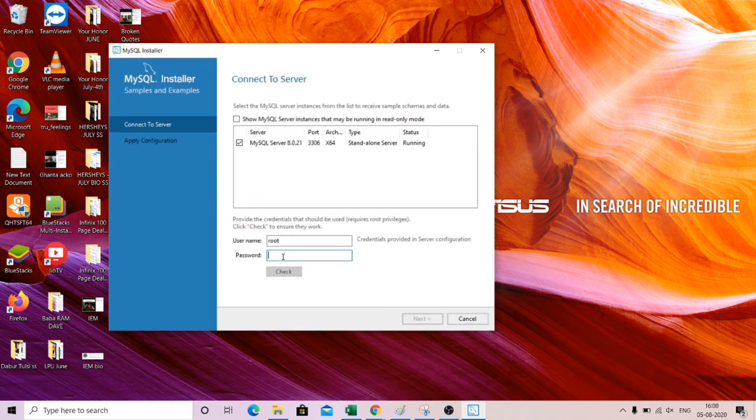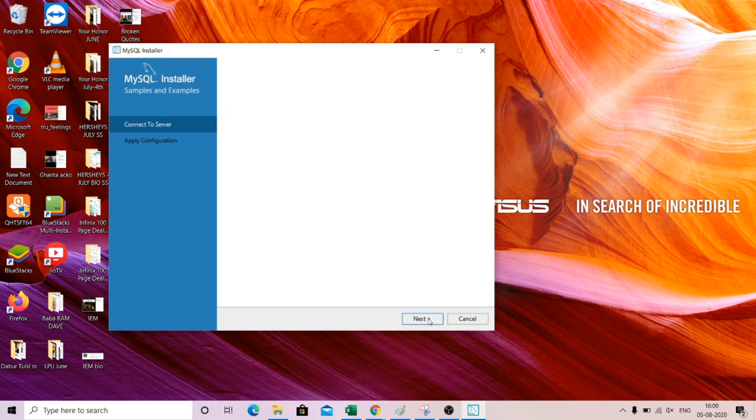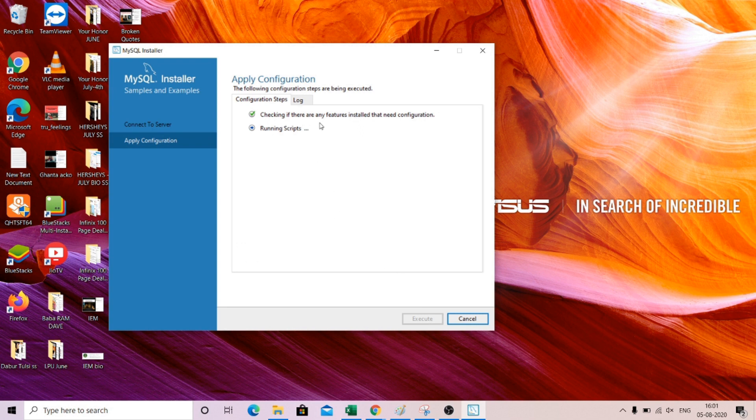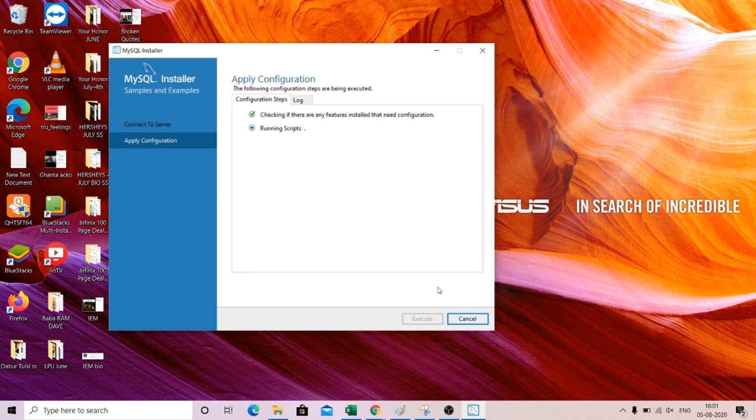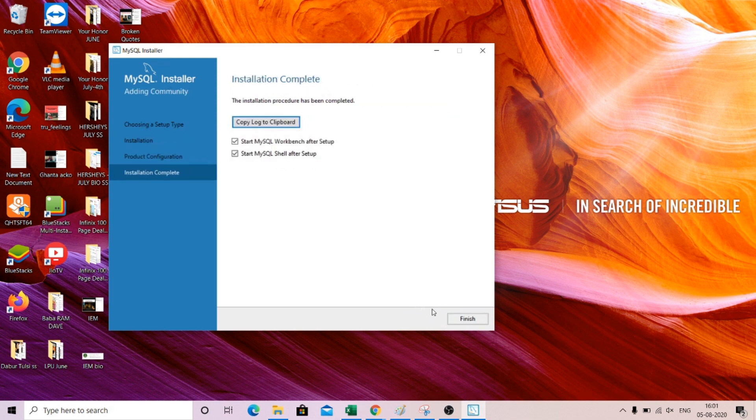Now here you put the password just to check the connection. Check the connection, the connection should succeed, and then only you will be able to finish it. Execute this. This is a sample file that the server is running, just to check the connection. And we are done.